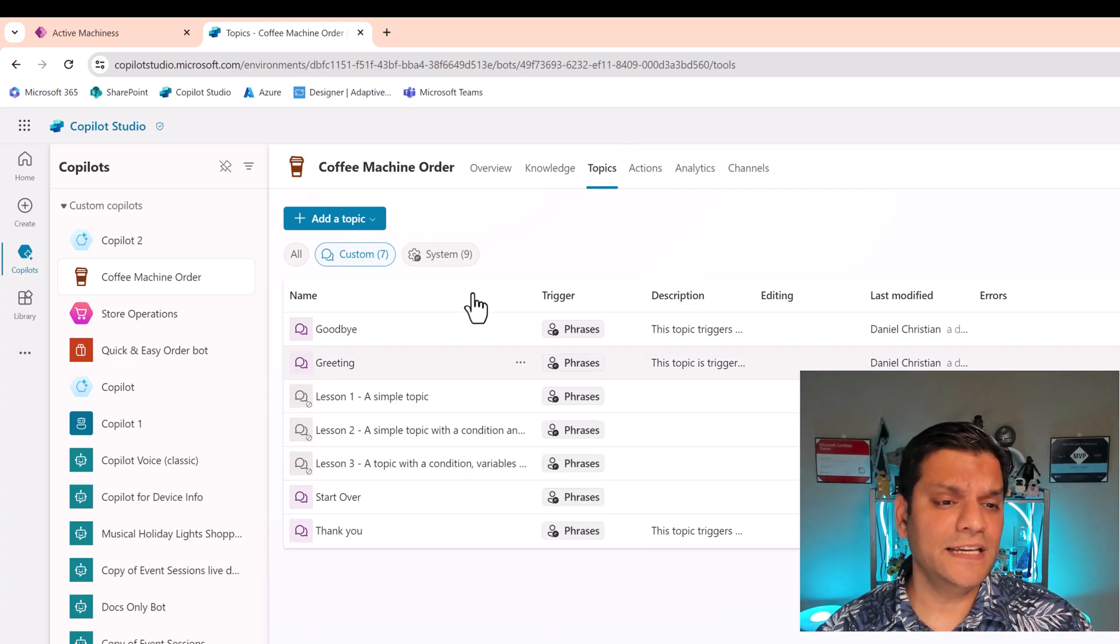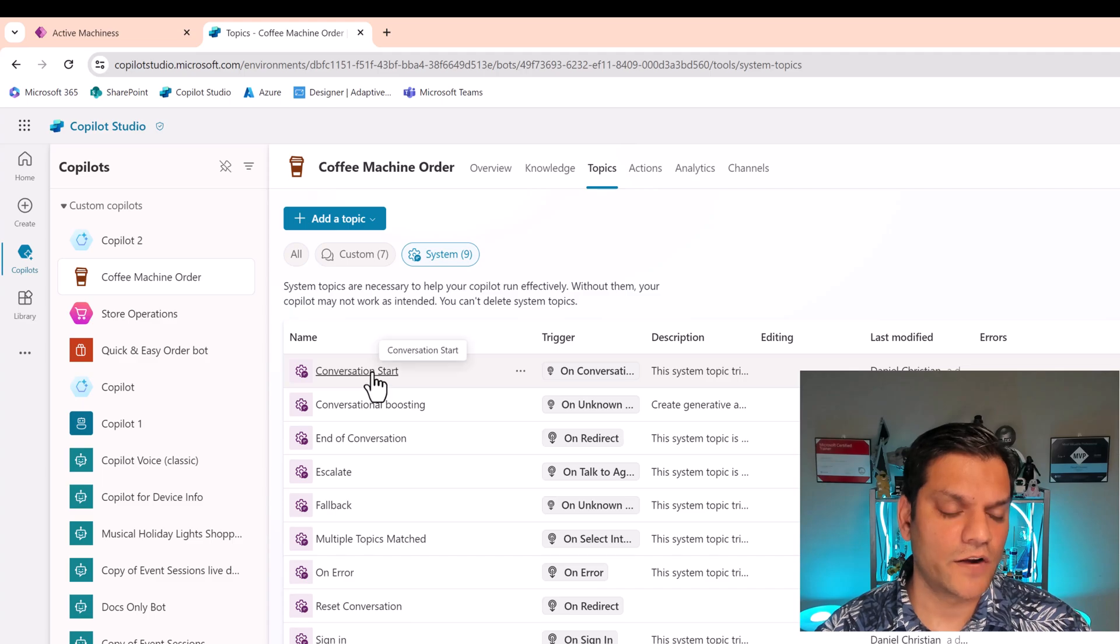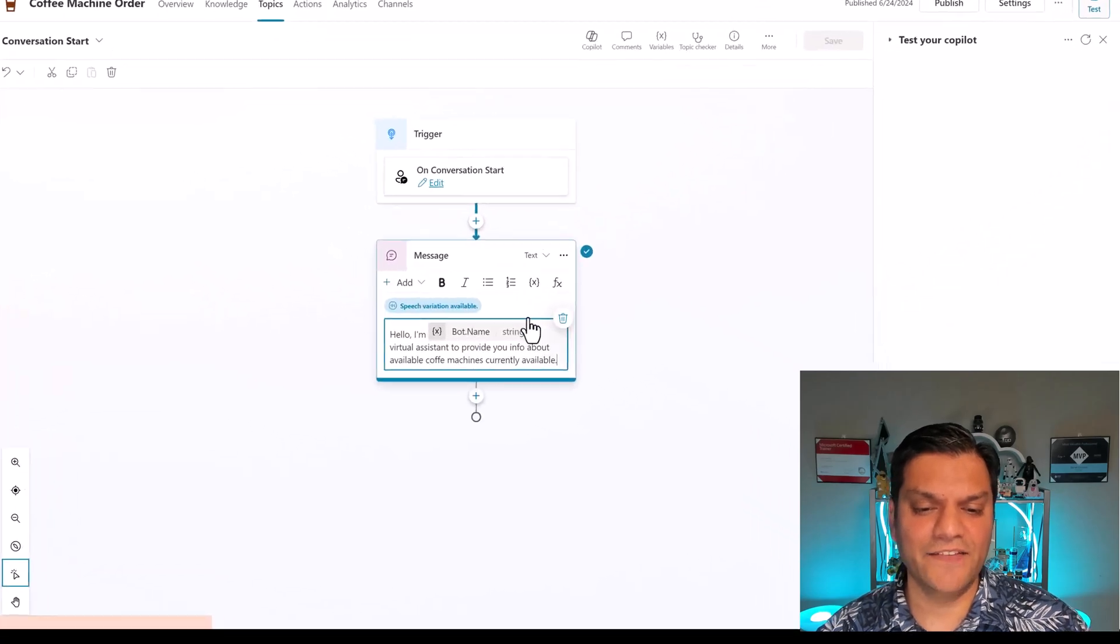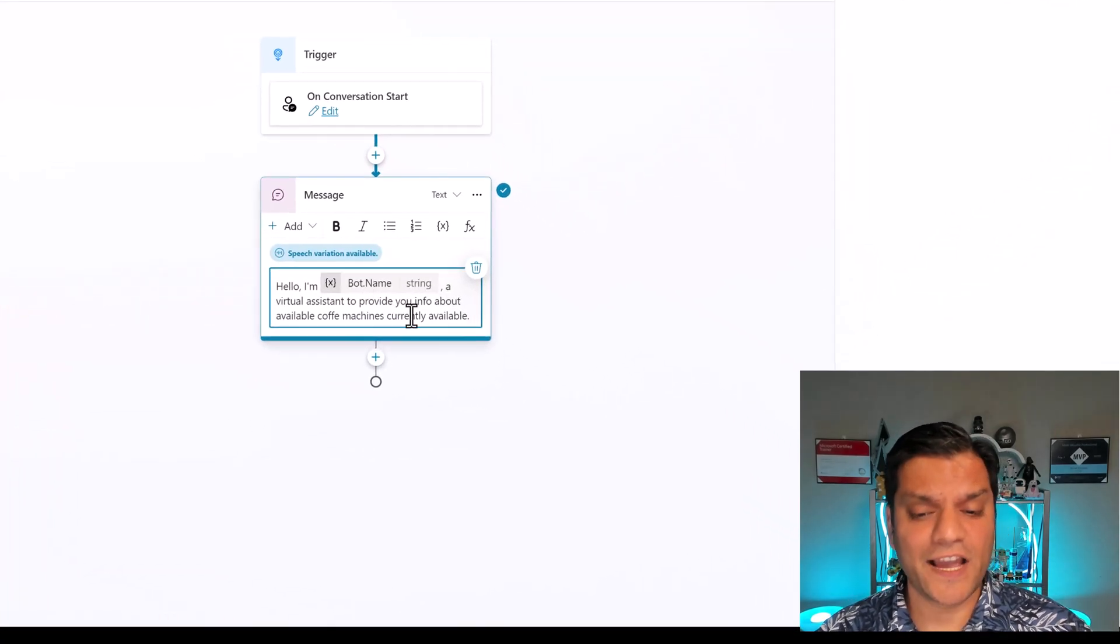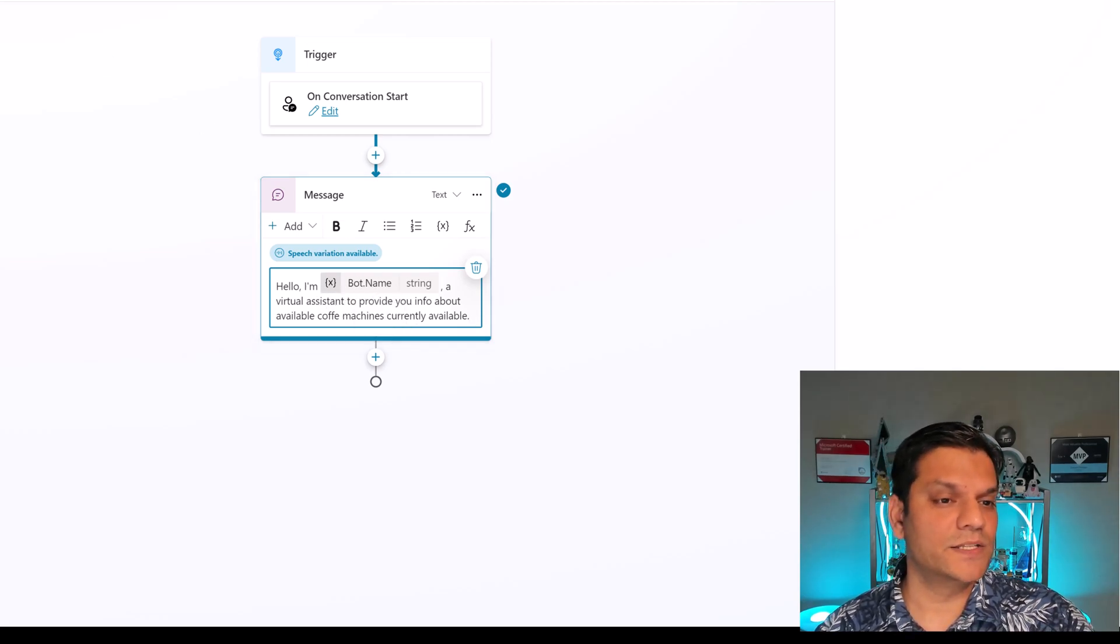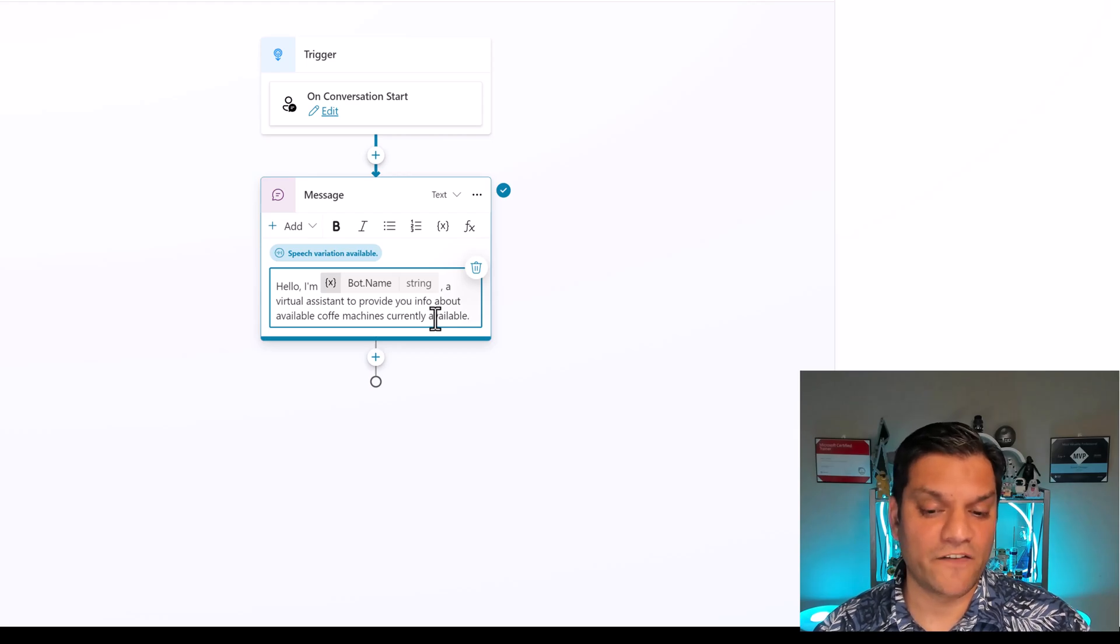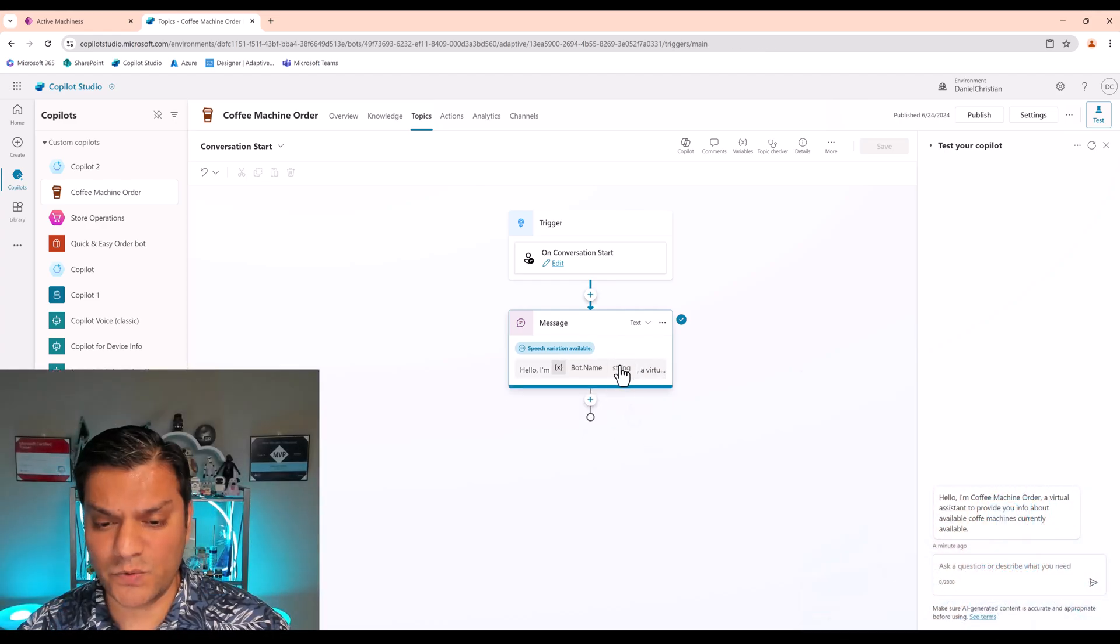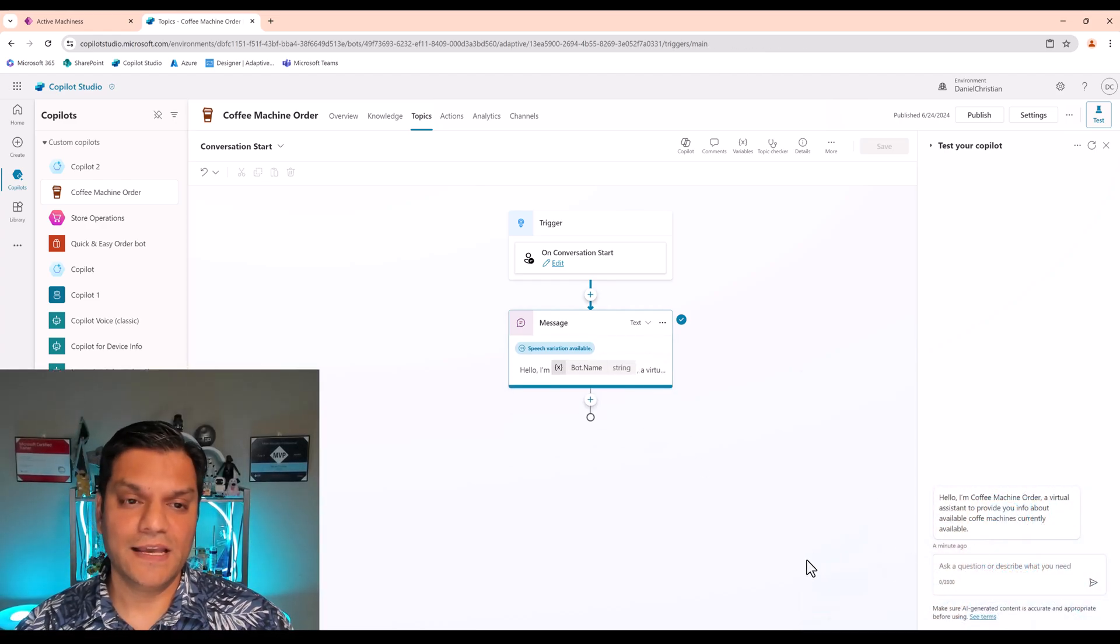The other thing I did is in my system topics for the conversation starter, when I click on it, right over here in the message section, I went and tweaked it. It already had some text to it. I went and changed it. So I said, hello, I am bot name. My bot name is Coffee Machine Order. This is a virtual assistant to provide you information about available coffee machines currently available. That is all that this thing does. So what you see over here is the exact same thing you see over there.